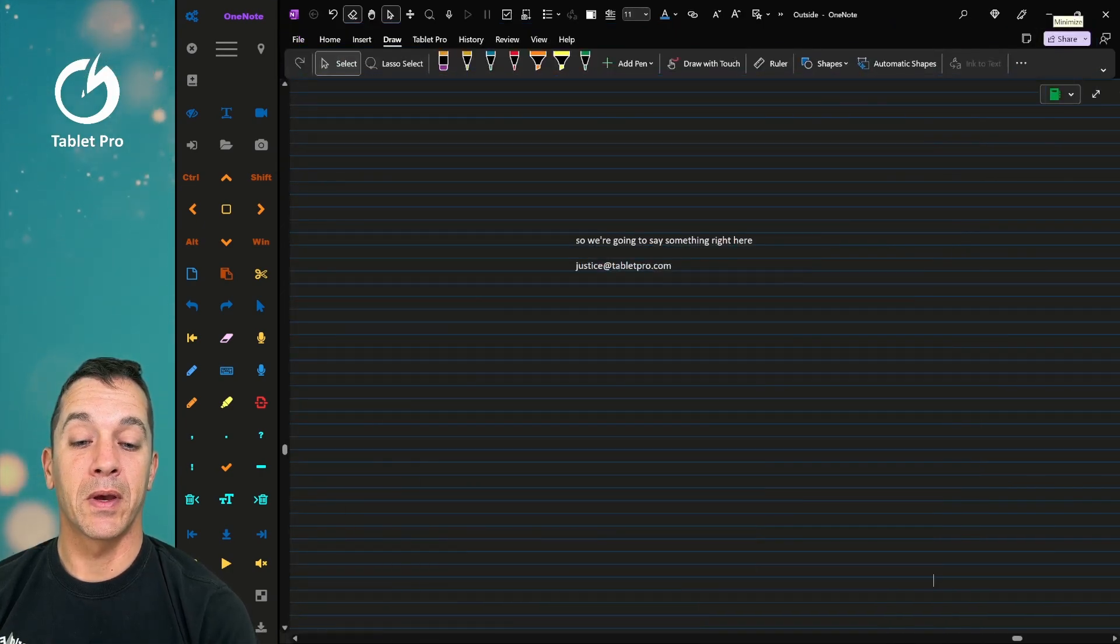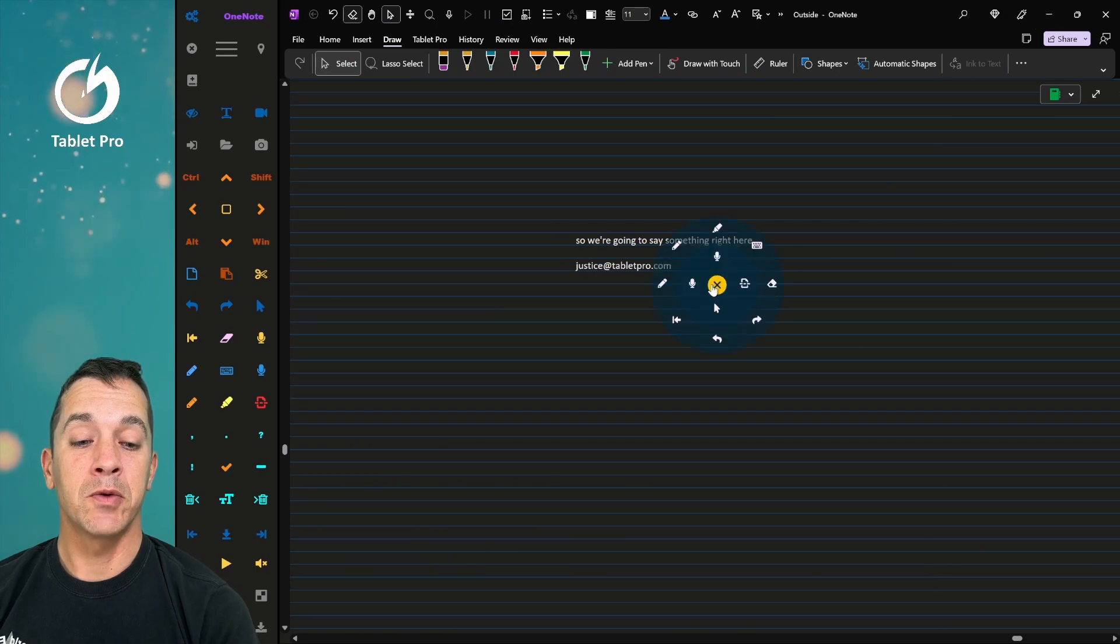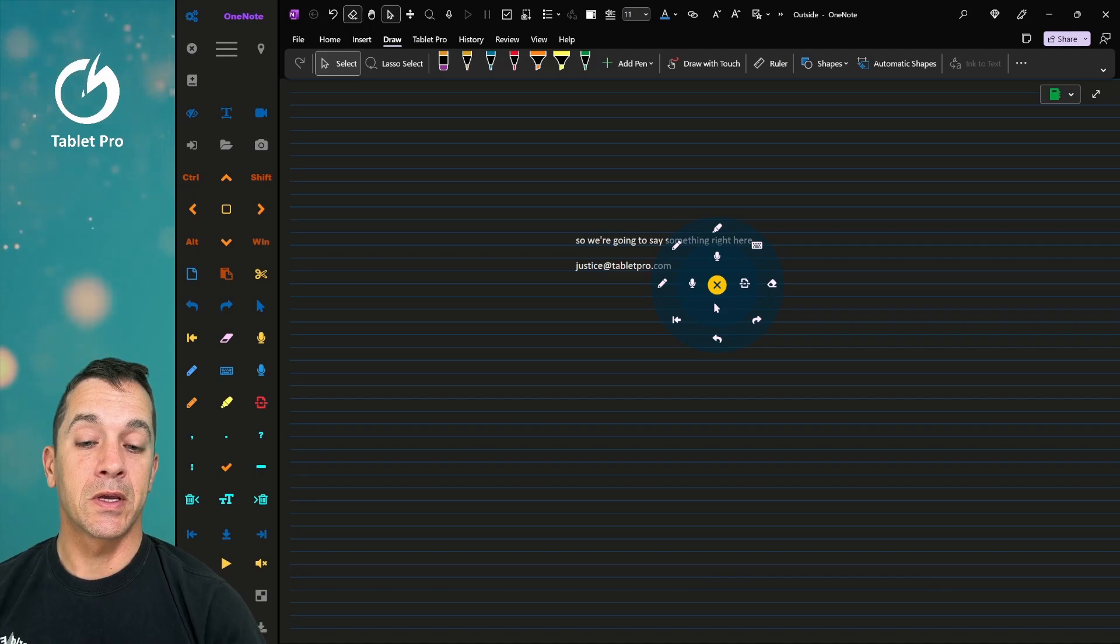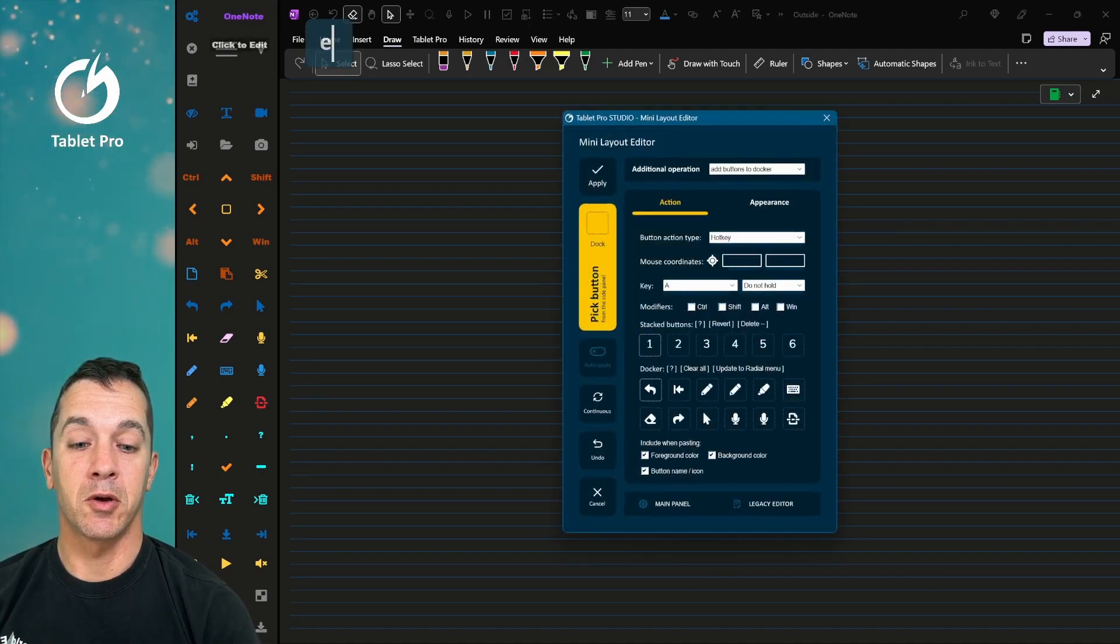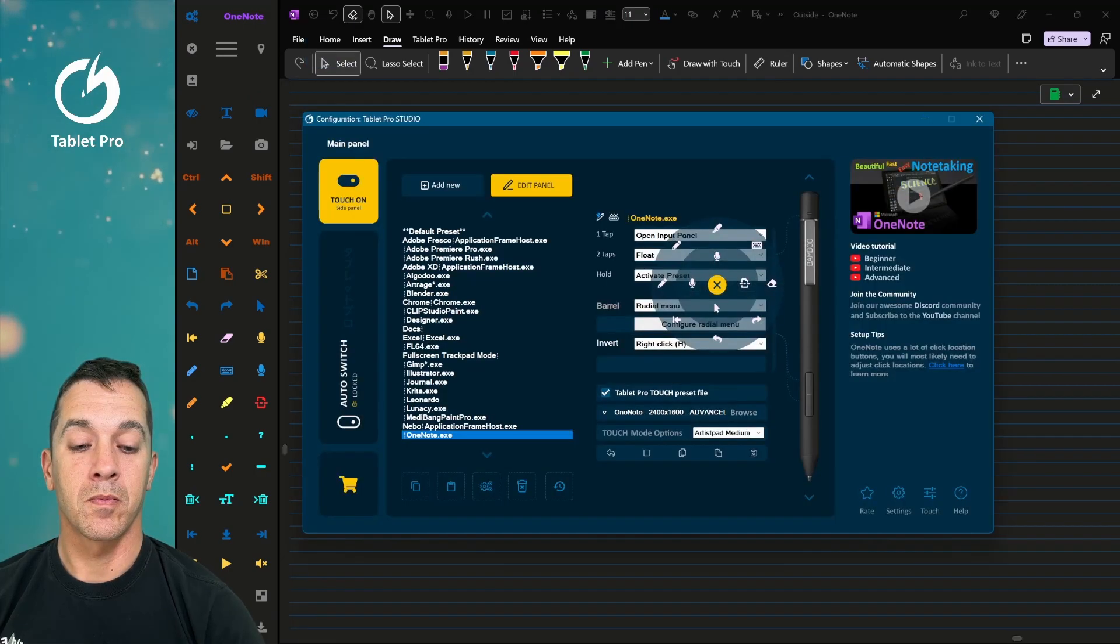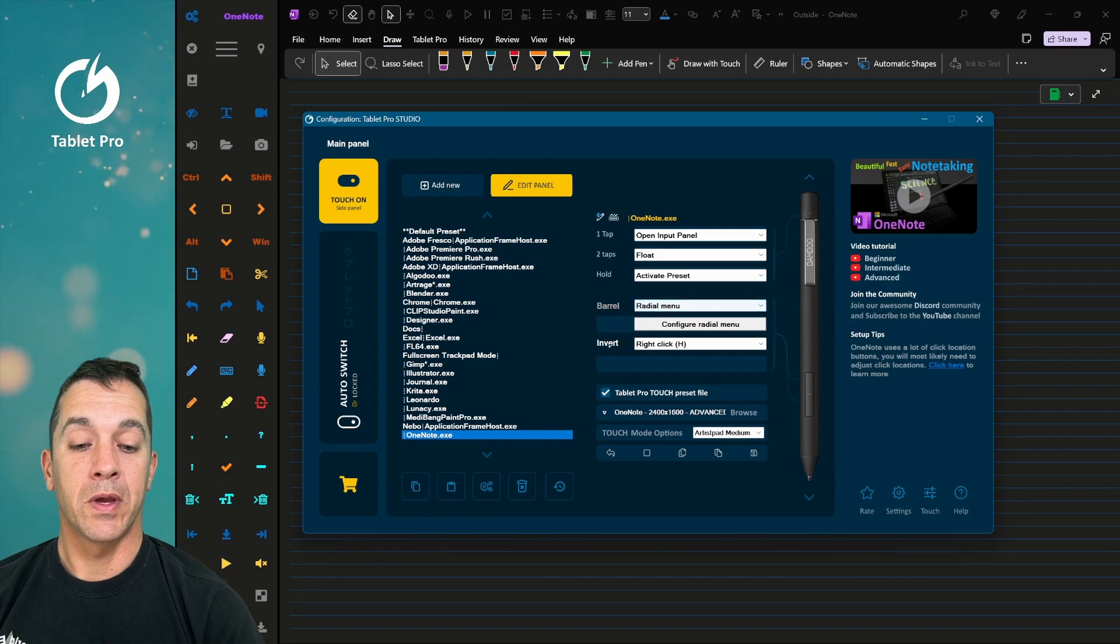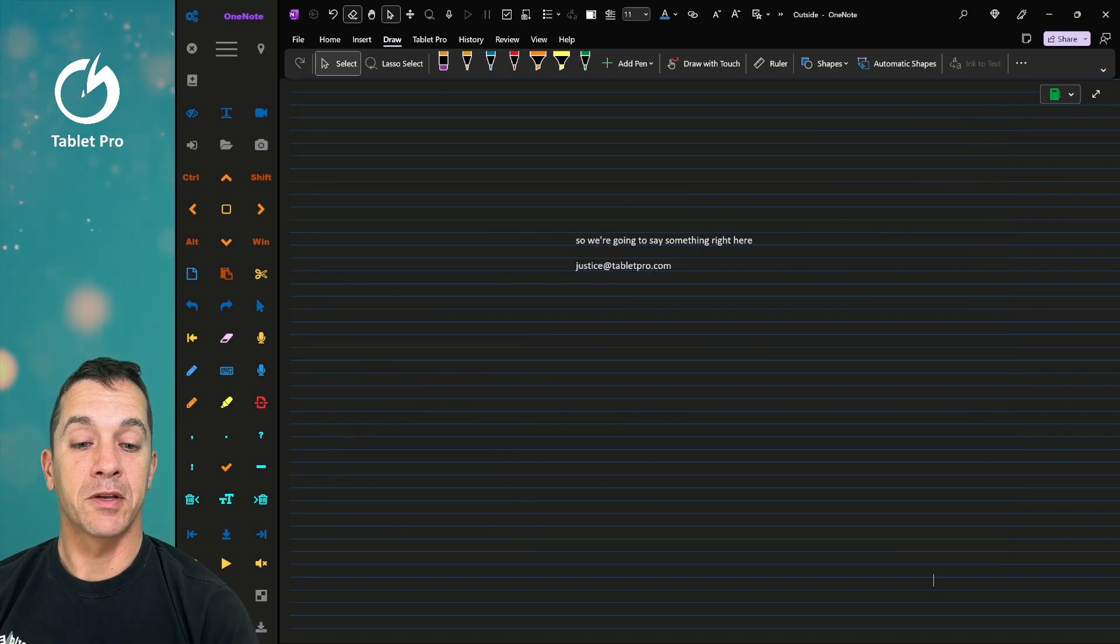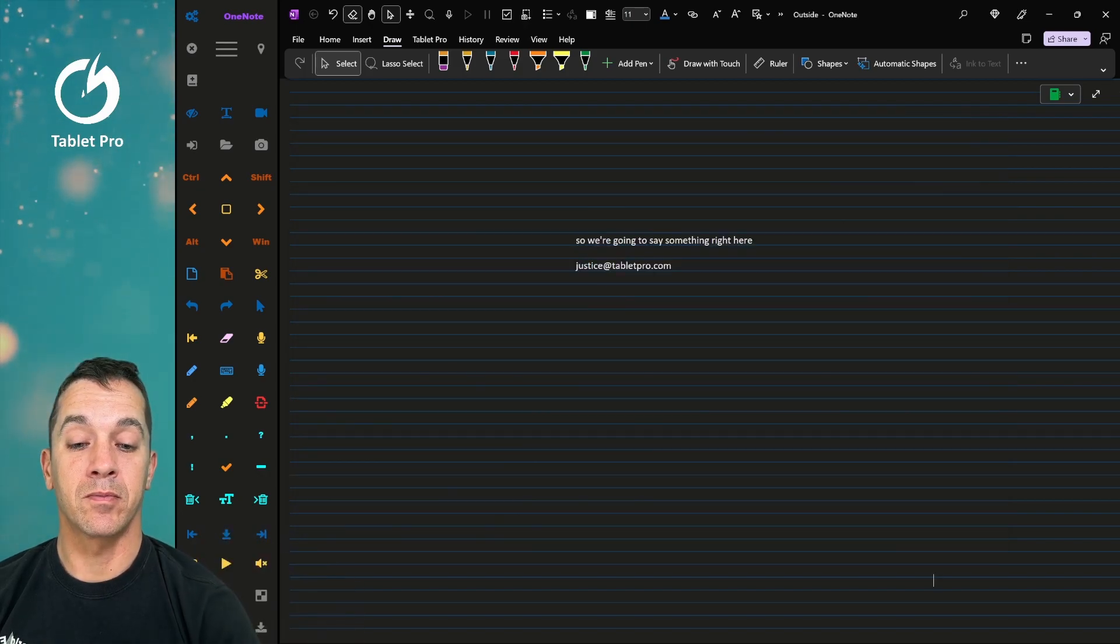Let's say we want to open up an application. Now right now I'm using the radio menu to open up voice commands. Actually what we can do is we can assign it to another button. So let's open up here. We have invert set to right click. Let's go ahead and change this to voice commands. All right, so I'm going to press the invert button.